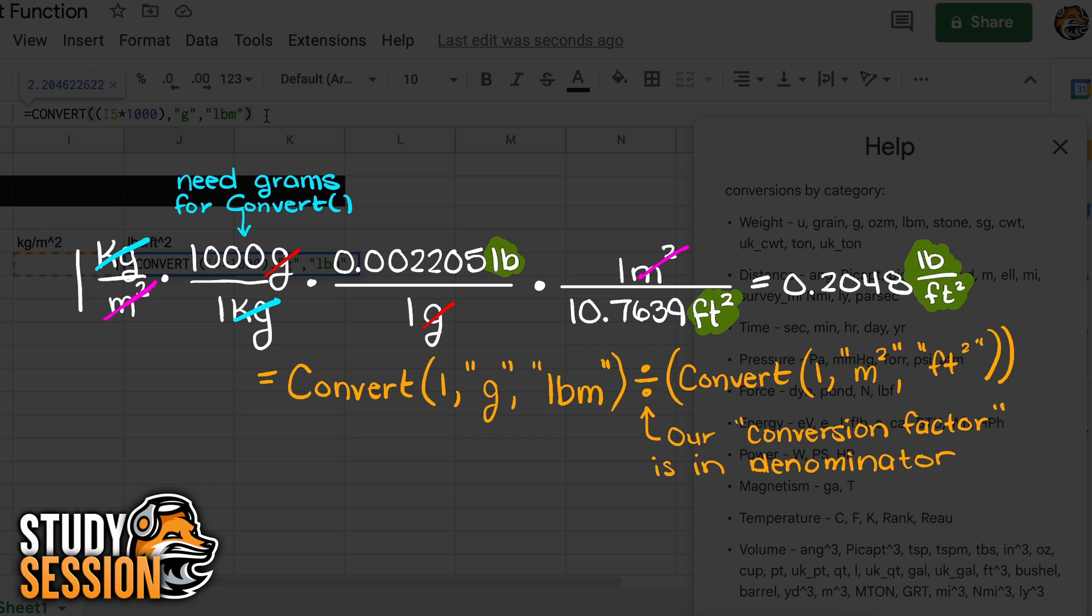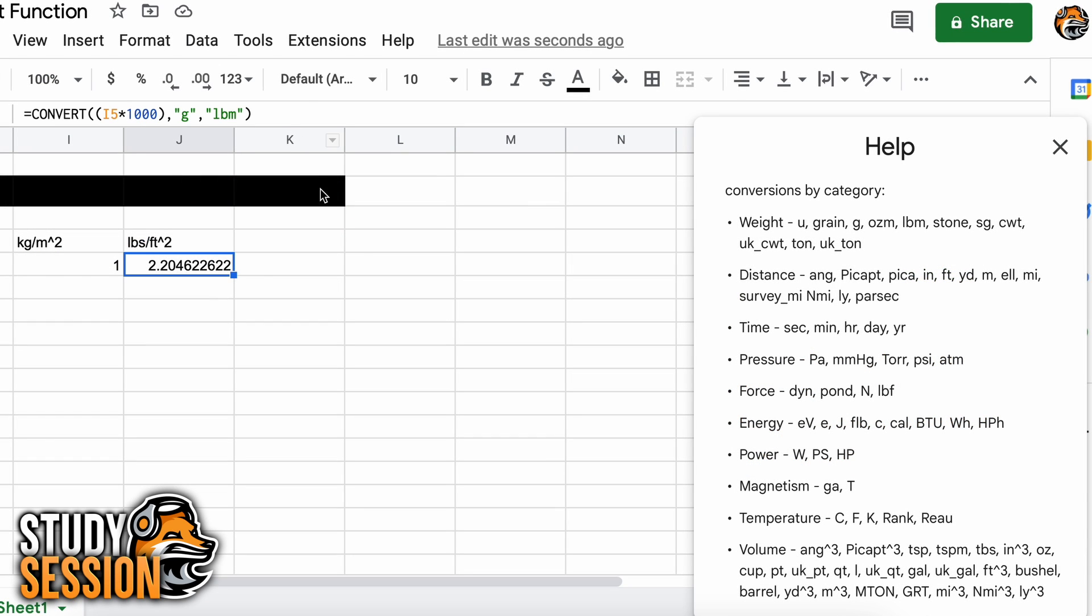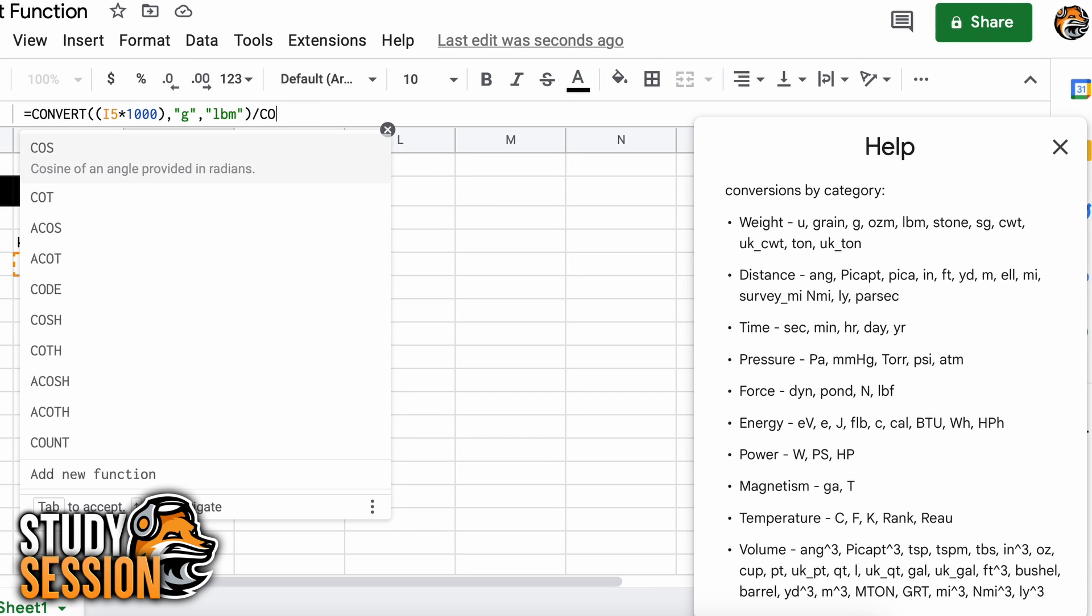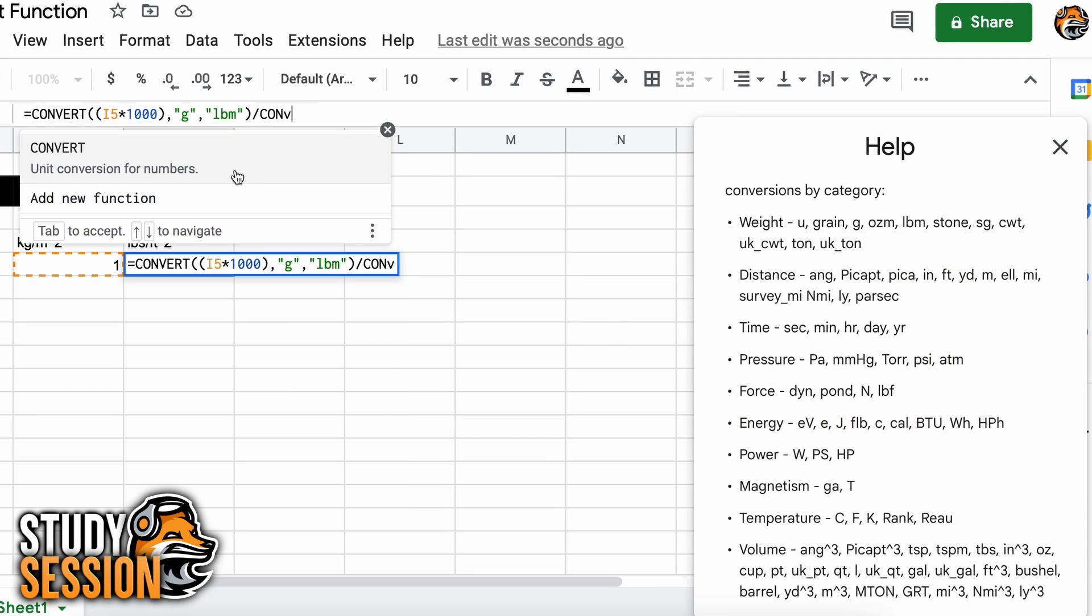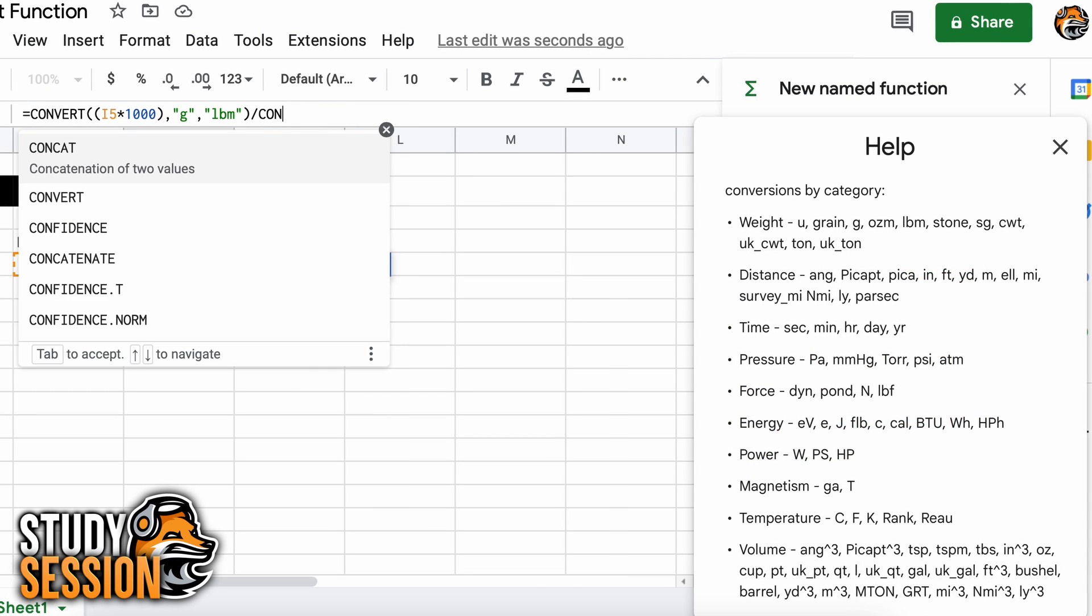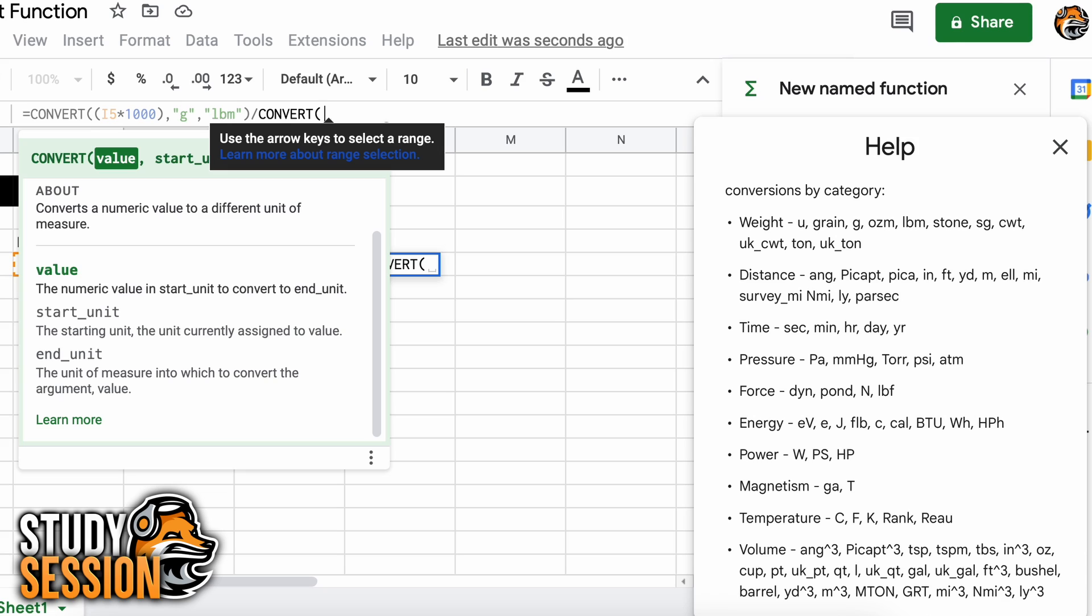I hope that this helped your understanding of how to use the convert function in Google Sheets to convert various units of measurements easily.